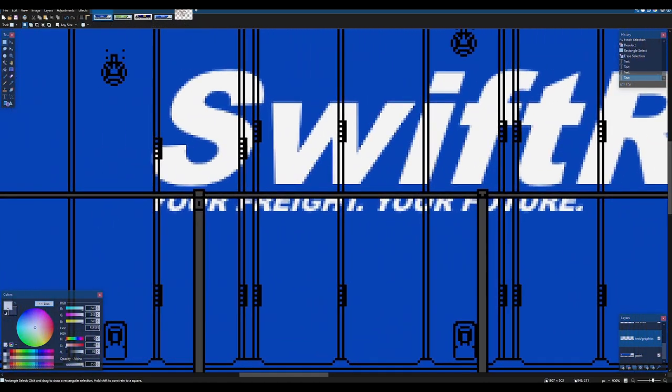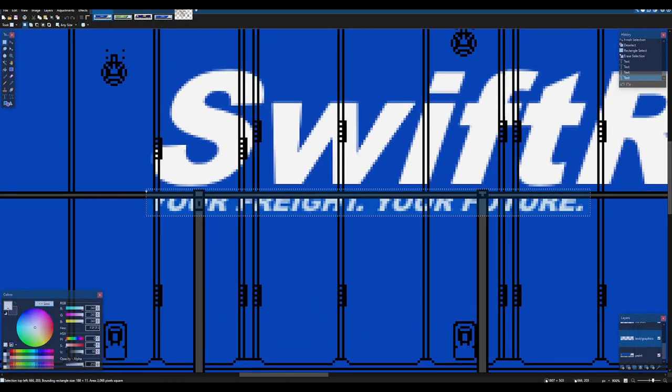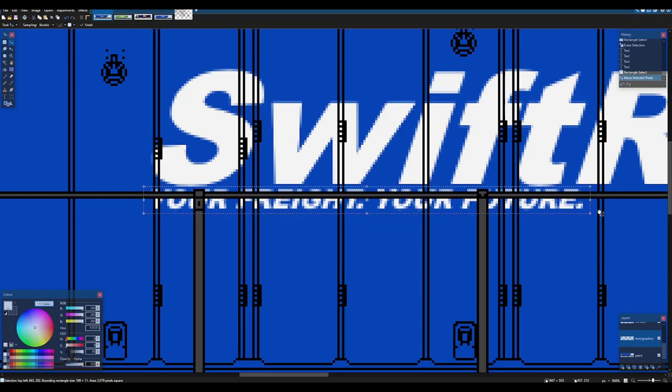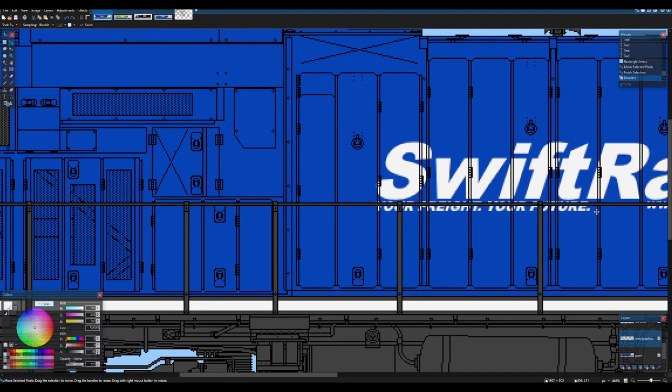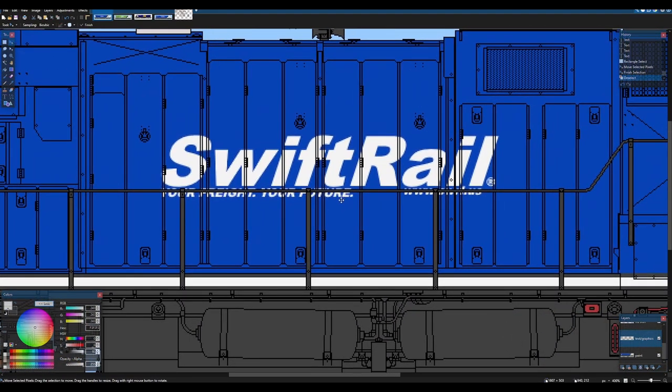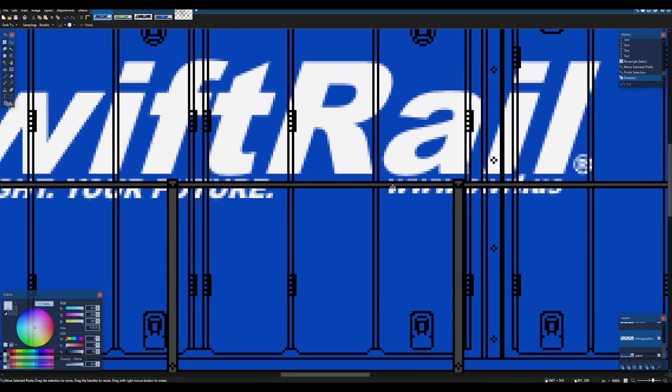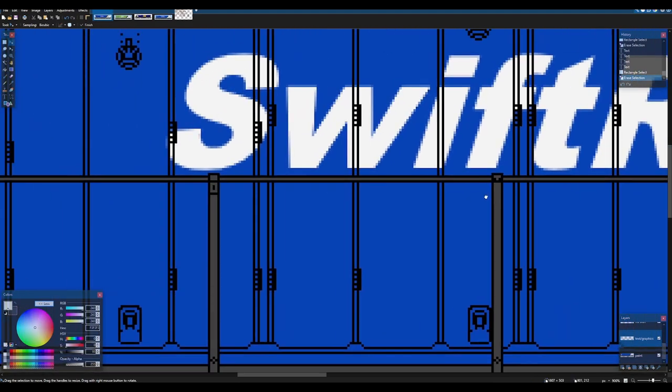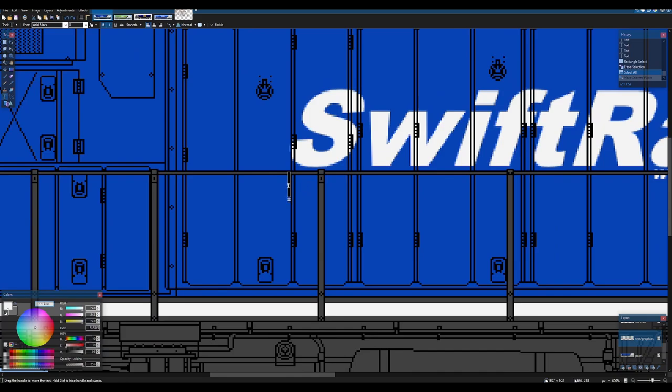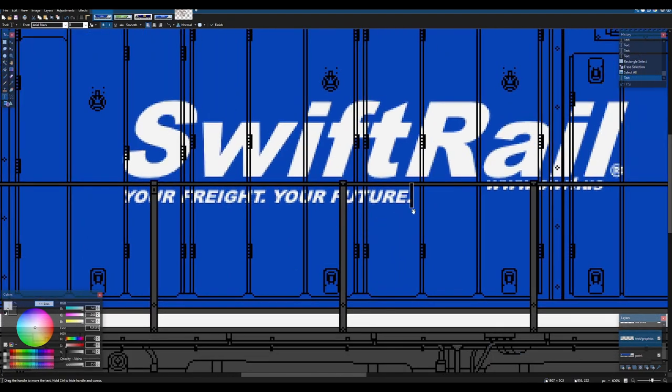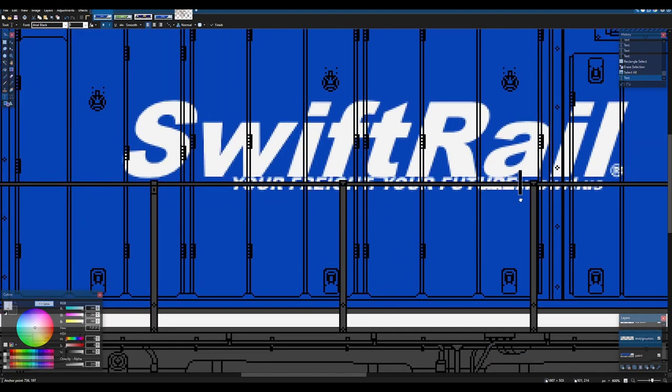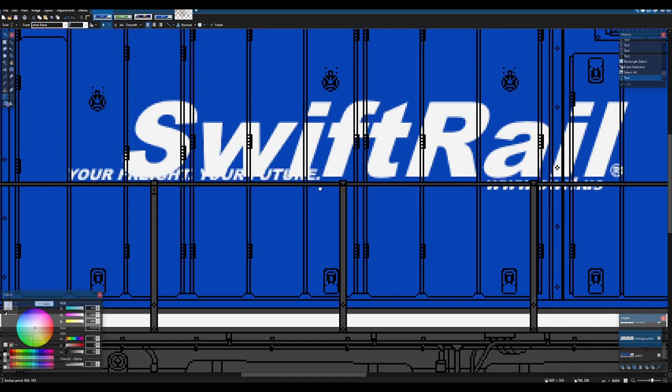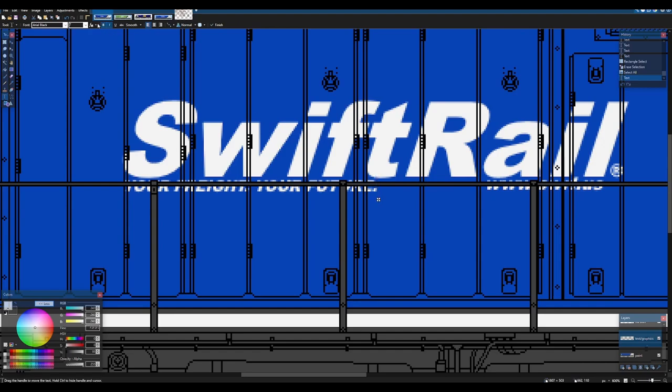And then, I think it's 12. Yep. Let's save that, and there we go.